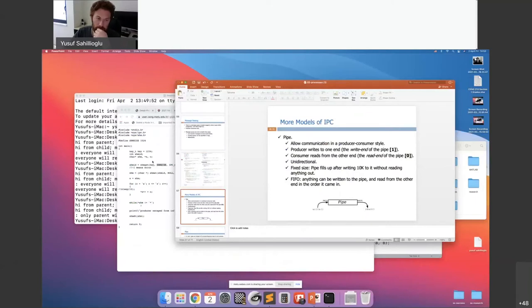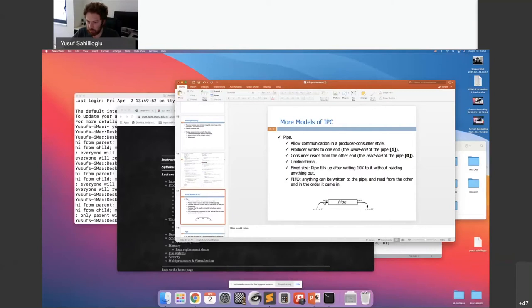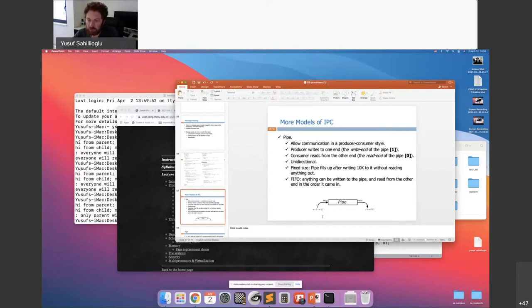Let's move to pipes — a different way to perform inter-process communication. There is a channel between two processes: a write-end where you write stuff into a buffer, and a read-end. The pipe descriptor is an array of size two: index zero is for reading and index one is for writing. It has a fixed size — if you write up to 10K without reading anything, it fills up and you don't proceed.